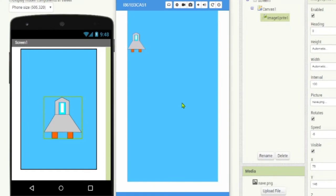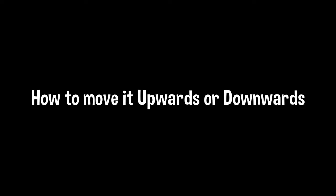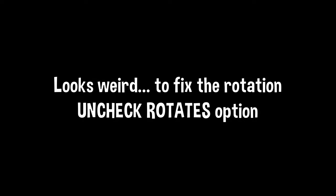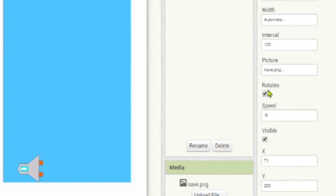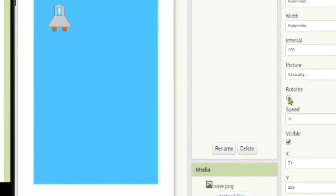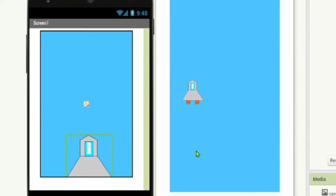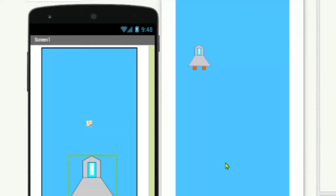Now to move it upwards or downwards, we are going to use another property, which is the heading. We are going to set the heading property to minus 90. Now if you see, the ship is moving, but it looks a little bit weird, so let's uncheck the option that says rotates. Now the ship looks okay and it's moving downwards.